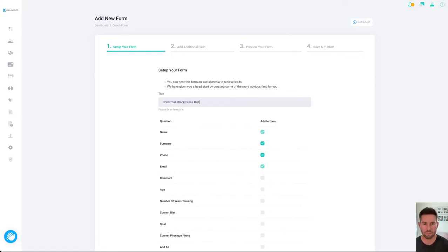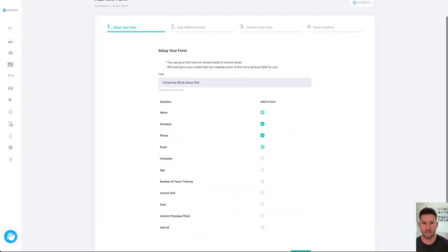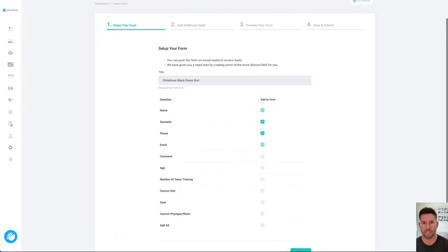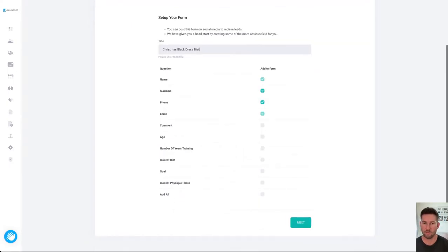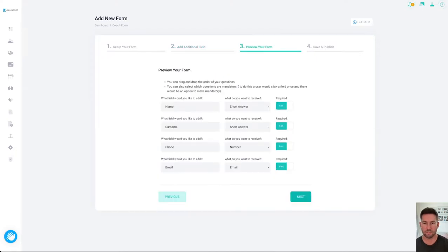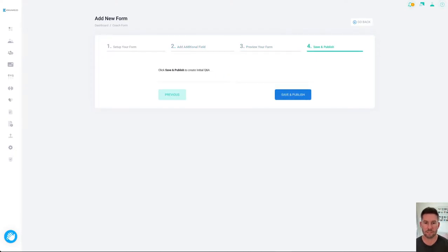So you could add all these different fields that you want here, these are the default ones that we recommend. Of course on the next screen you can add all of your own and then you can preview your form, you can drag and drop into different orders and then finally you can save and publish.